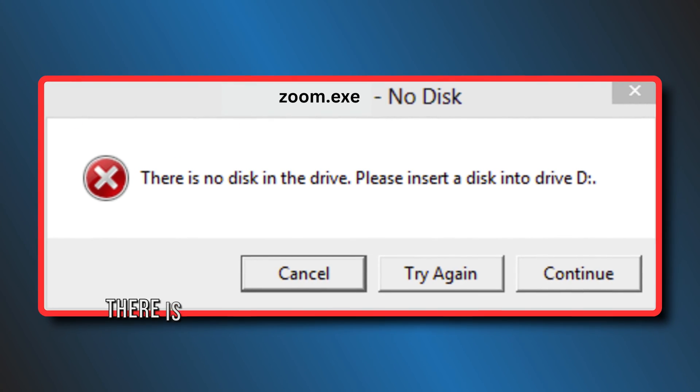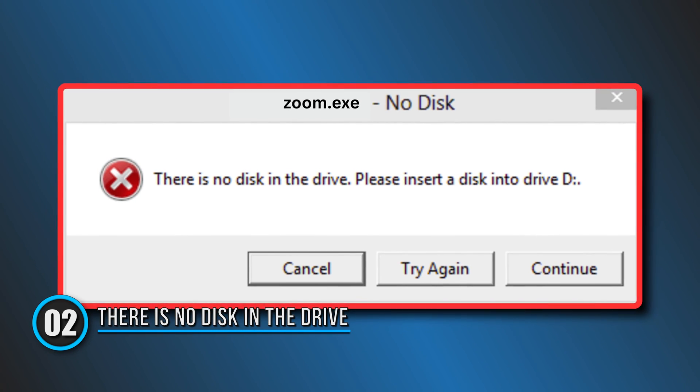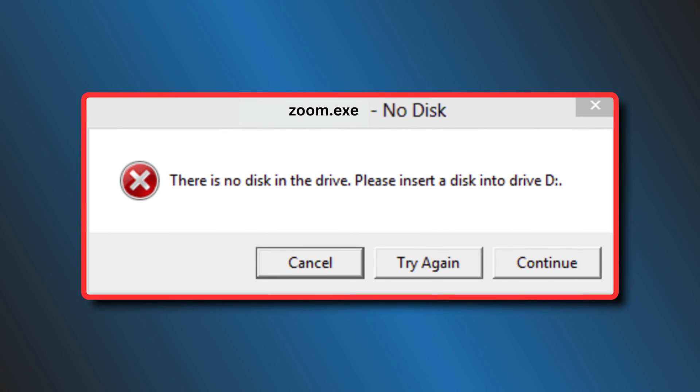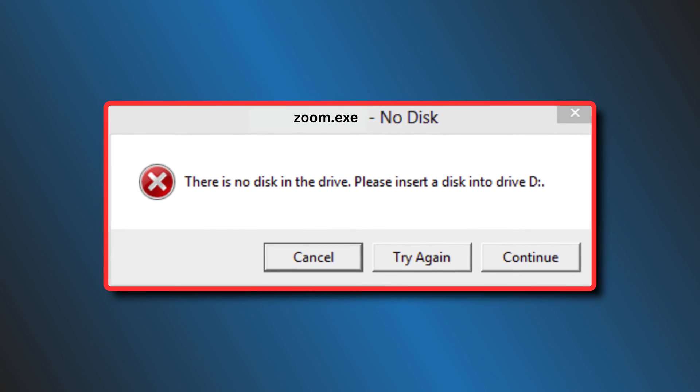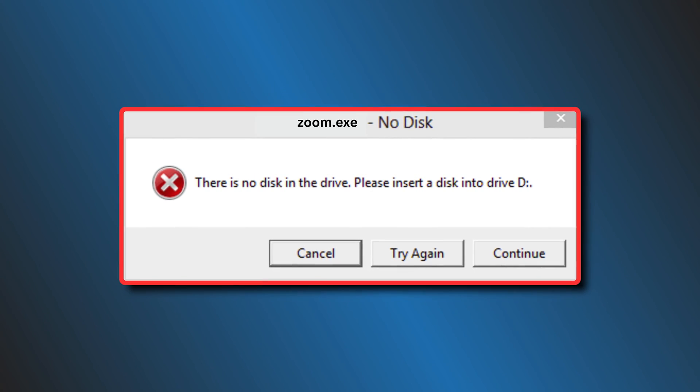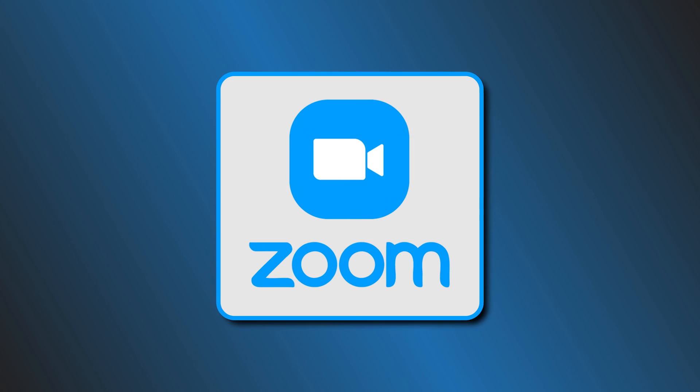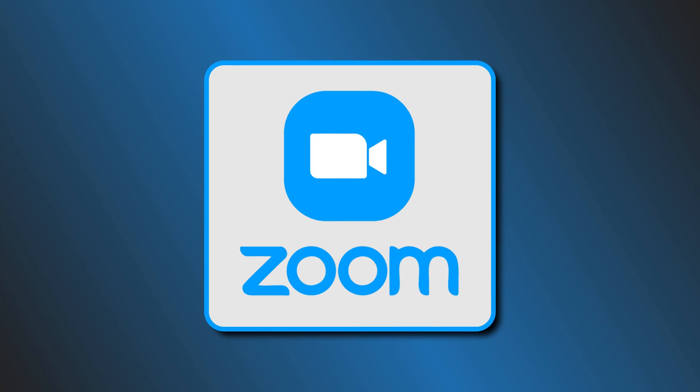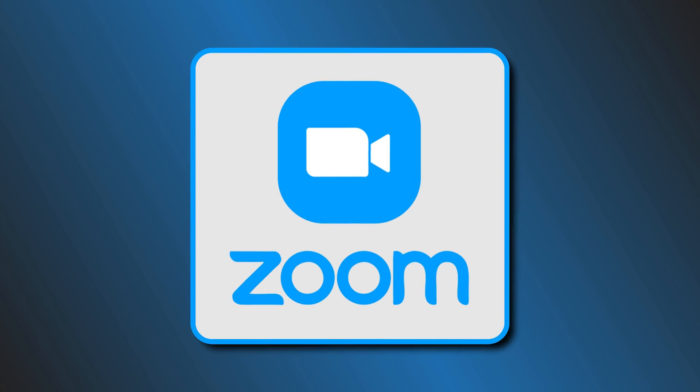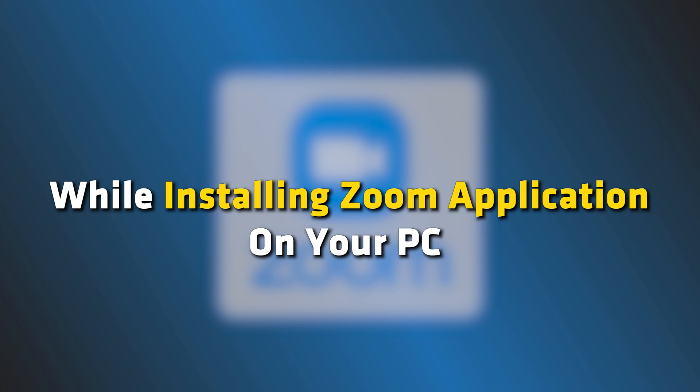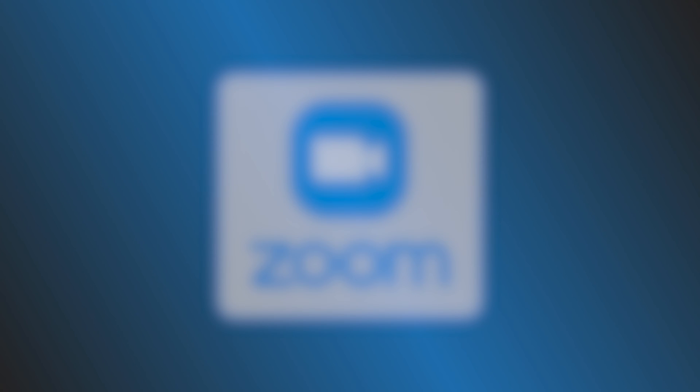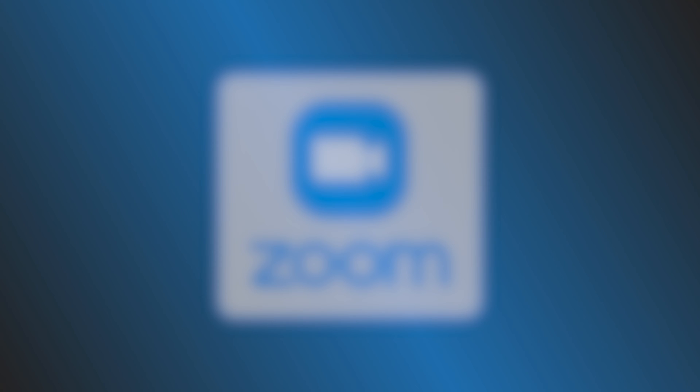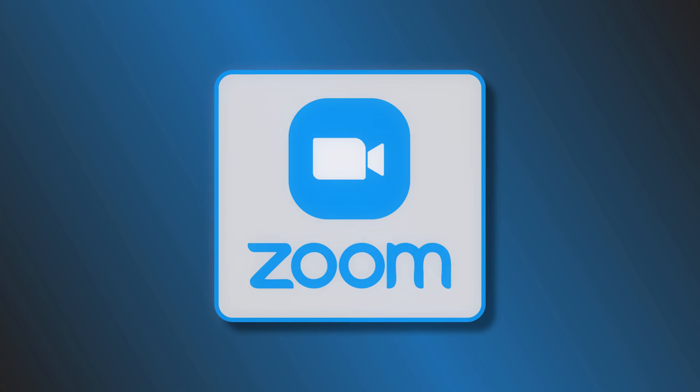Error 2: There is no disk in the drive error. Moving on, there is no disk in the drive or error code 3000 is another common problem with Zoom that you can face anytime. This problem usually occurs while installing Zoom application on your PC, mainly because of a corrupted file. The easiest fix to this error is to reinstall the Zoom application.